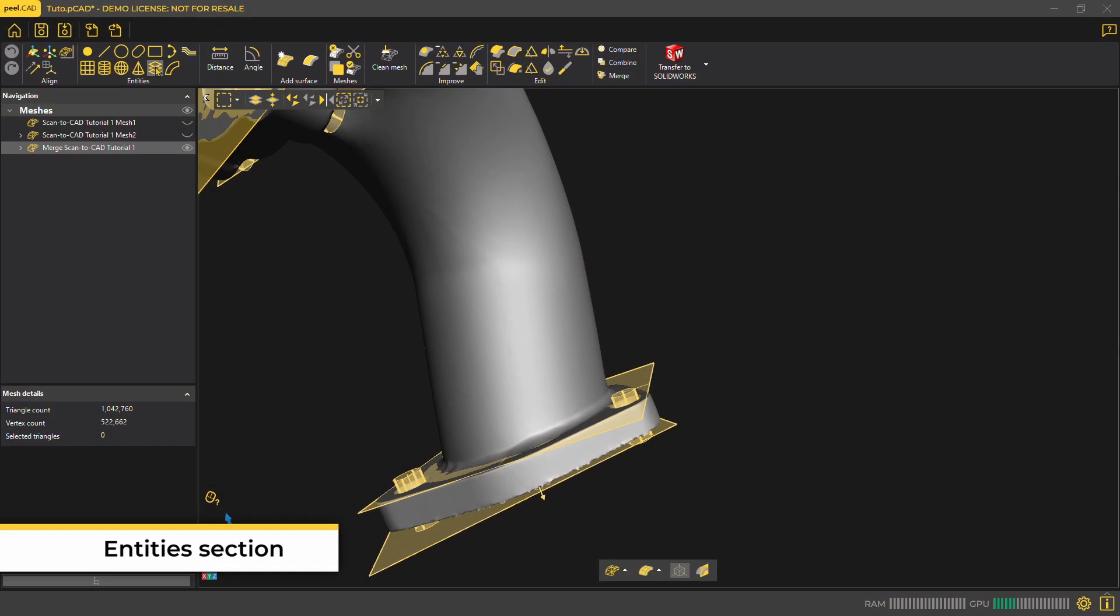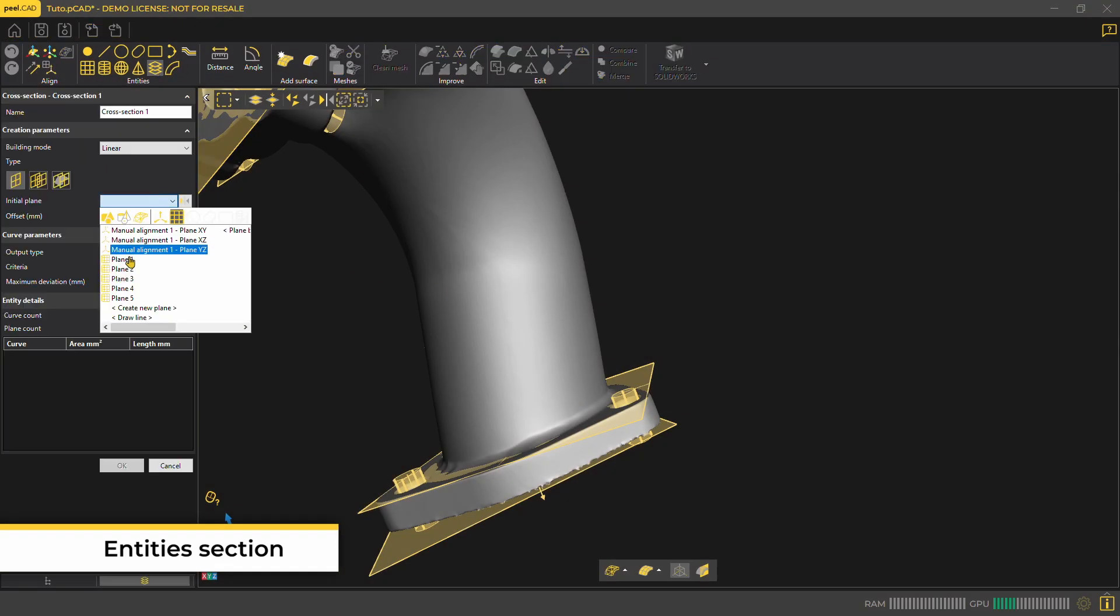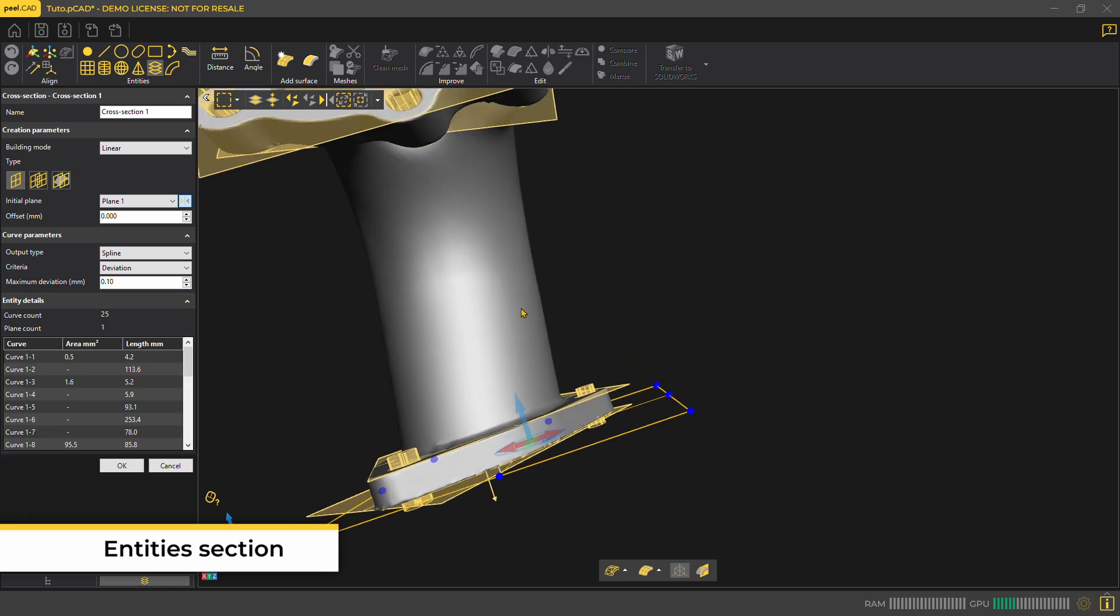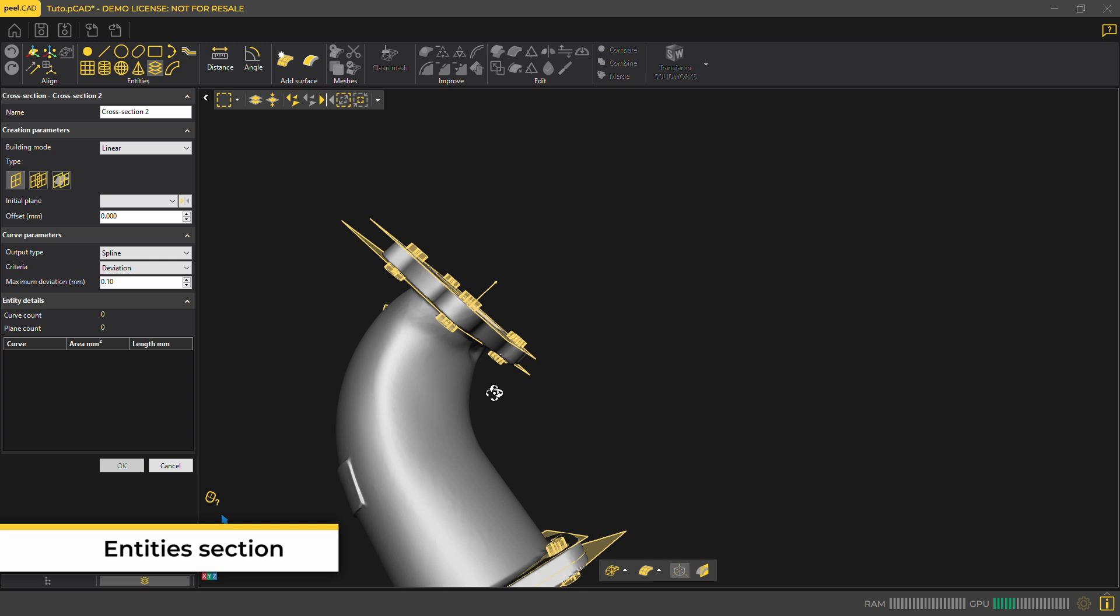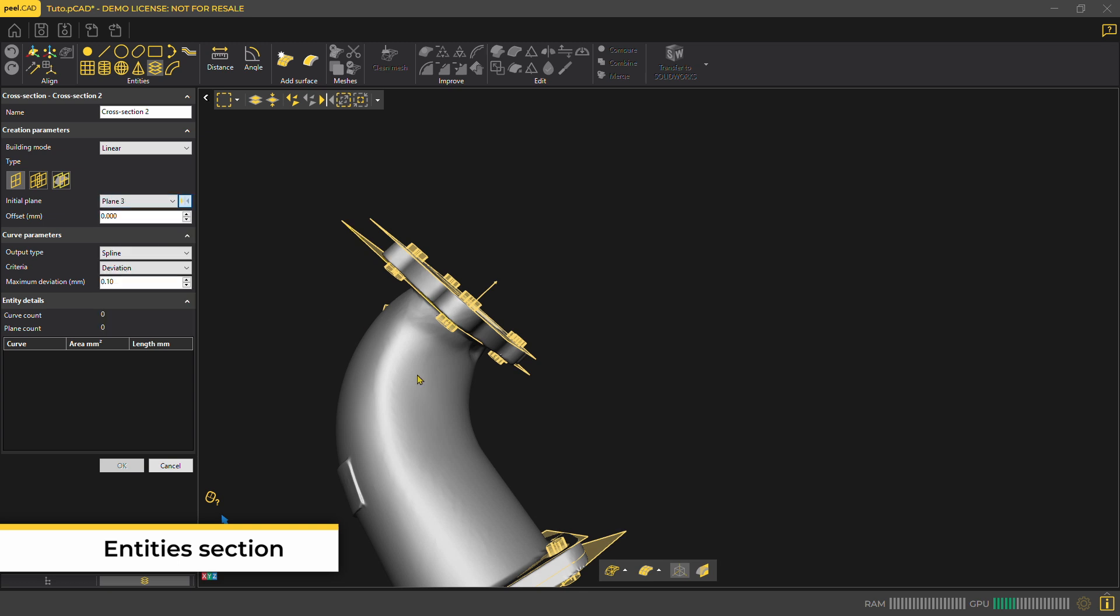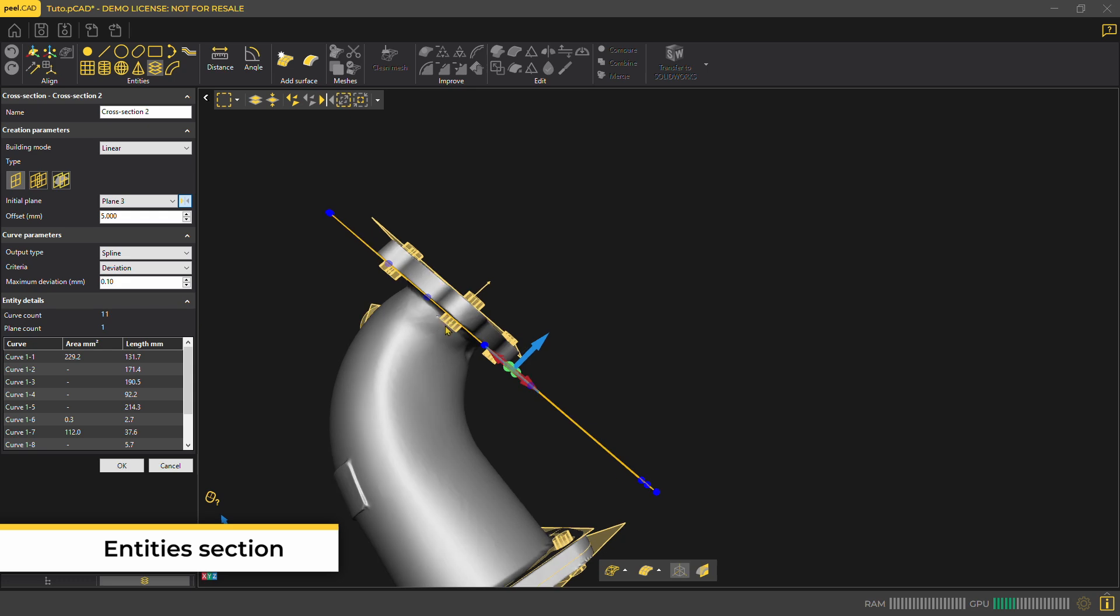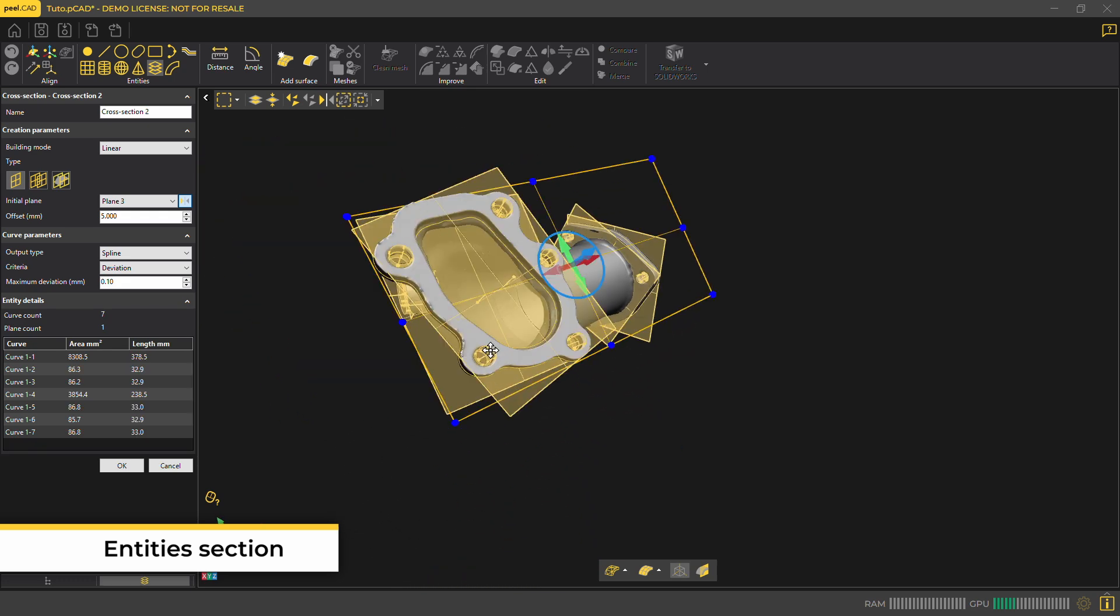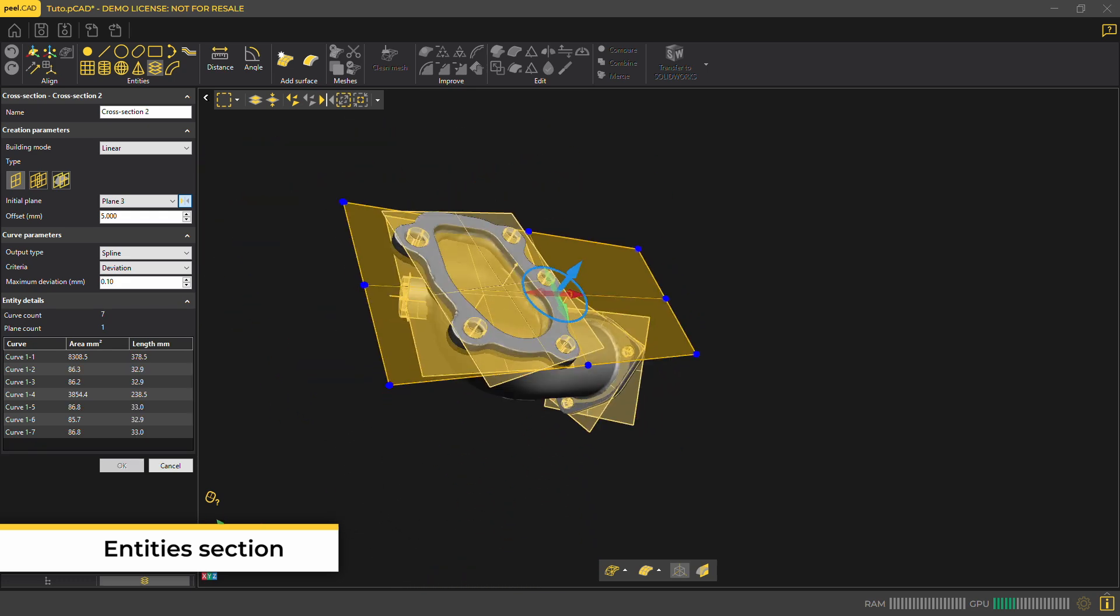Another useful entity we can create is a cross section based on your scan. This cross section can later be sent to your CAD software and be converted to a sketch. You can also export this cross section as a .dxf file which will be useful if you're using a laser cutter or a CNC machine.